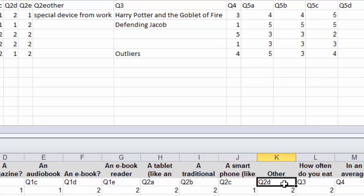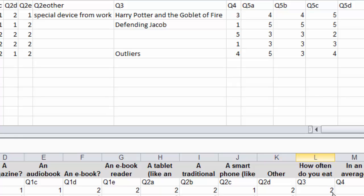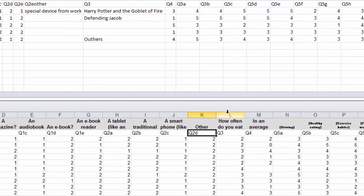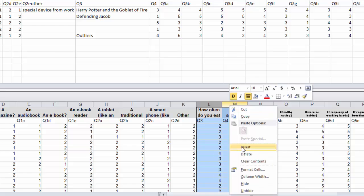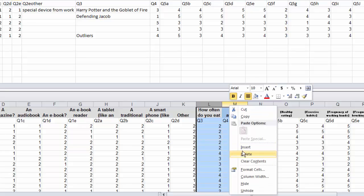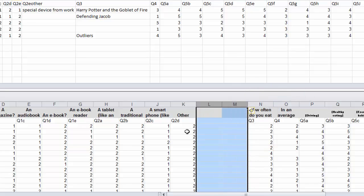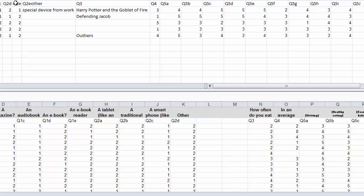And right here we have a difference. So here we have a 2E and a 2E other, but we do not have a 2E or a 2E other here. So in this case, we're going to want to insert two columns, and then I would again label them.